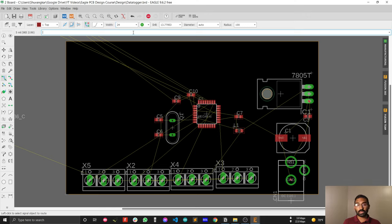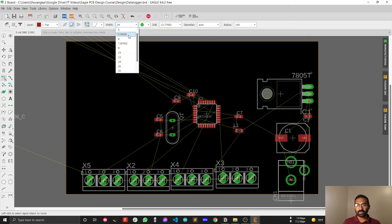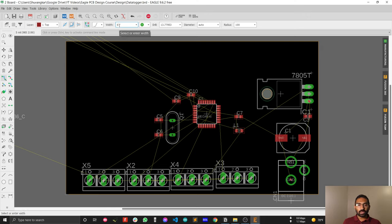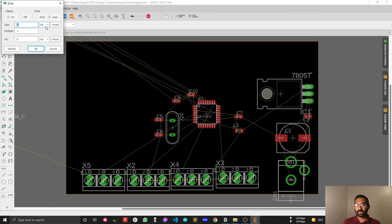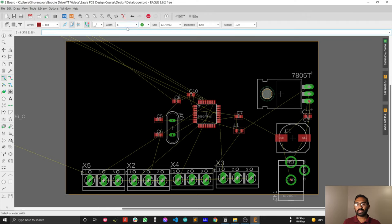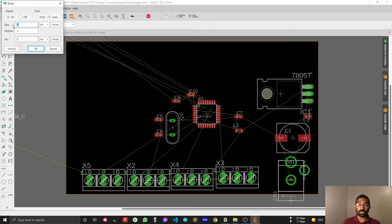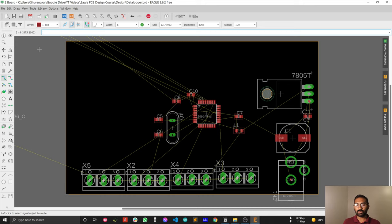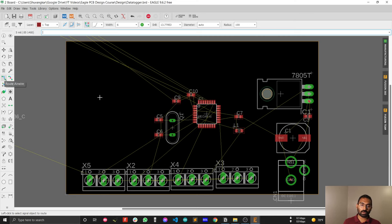We will change those options later. Normally you will see that the width is 6, and all the units are in mill because you have selected mill in your grid options. That's why you will see all the values in mill. If you don't see mill, you have a different unit selection and you need to change that from your grid options. Just select the route tool.